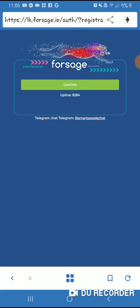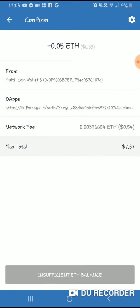Once you hit confirm, it will bring you back to your wallet. Your wallet will have the $8 in there because I sent it to you. At the bottom it will say 'verify,' and then you'll verify your payment. And then you're in the system — you're done.